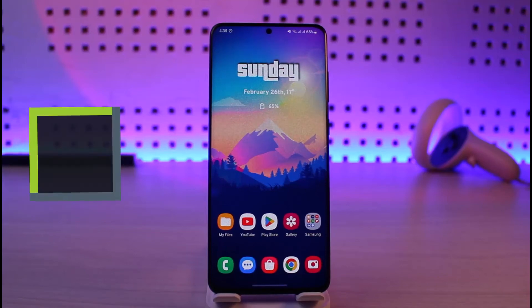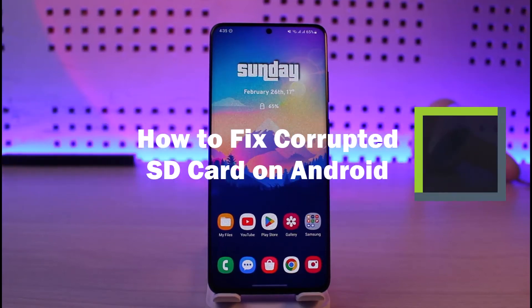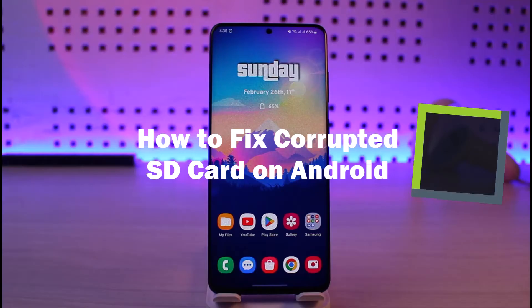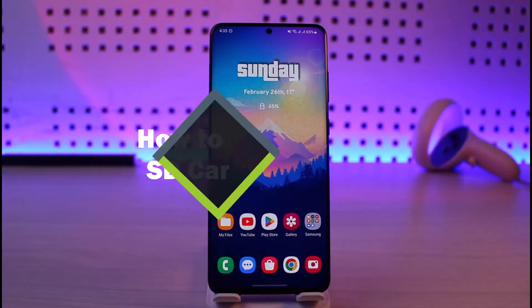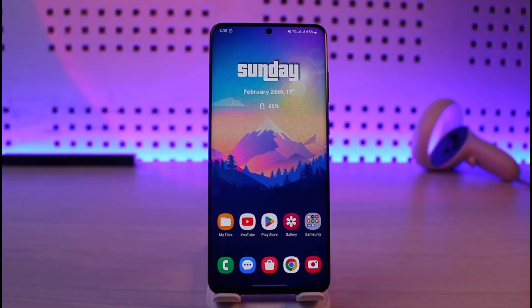How to fix a corrupted SD card on Android. Hi everyone, welcome back to our channel Genie Guide. In today's video, I'll guide you on how you can fix a corrupted SD card on your Android phone, so make sure to watch this video till the end.